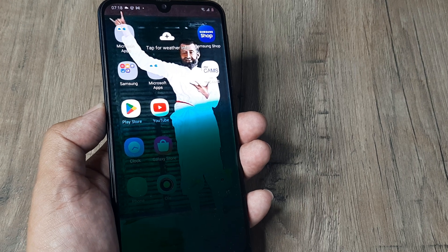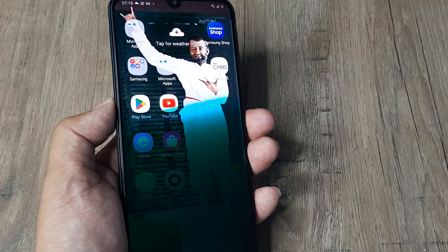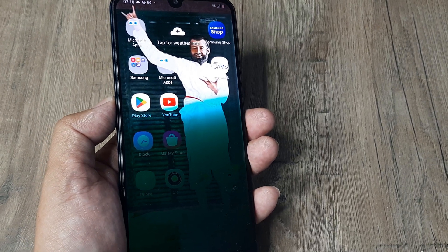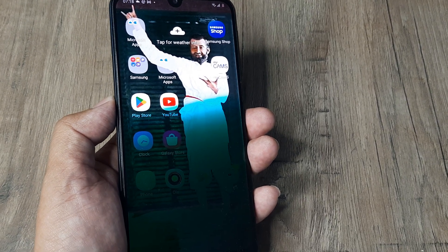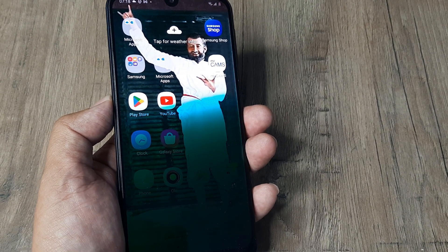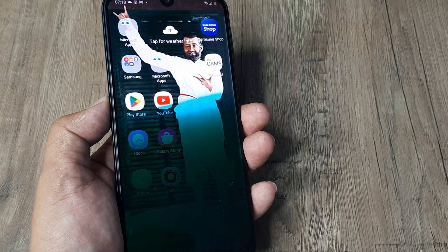Welcome back guys, my name is Amlan and in today's Make Knowledge Free campaign we're looking at how we can solve the screen issue on Samsung.